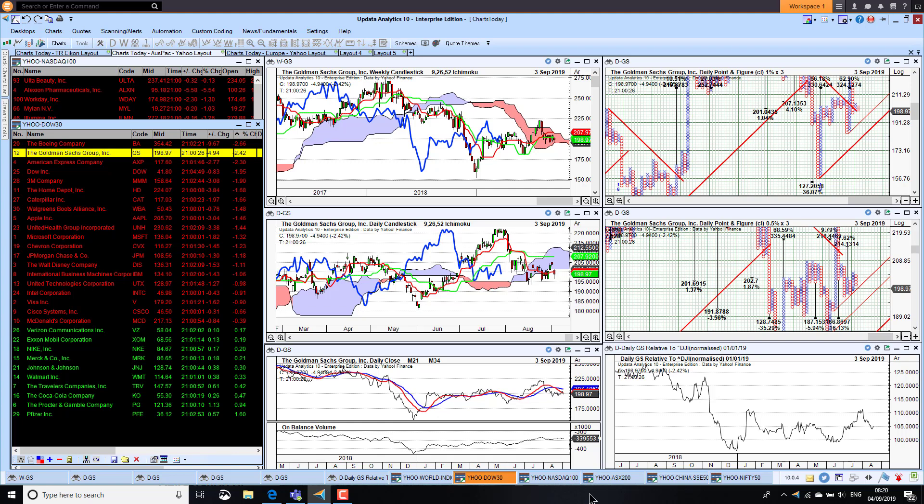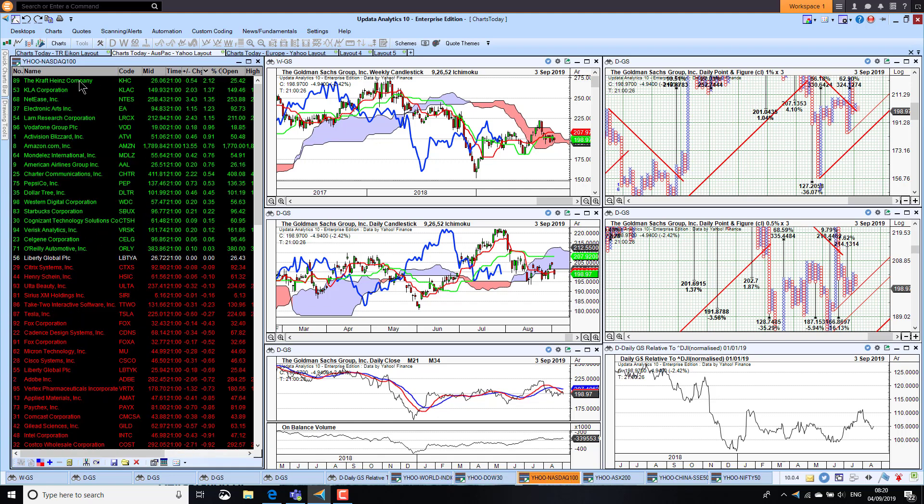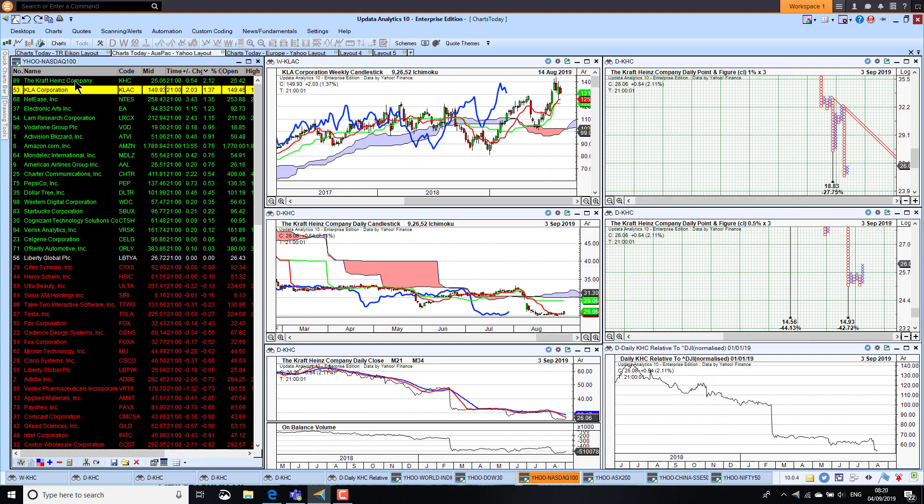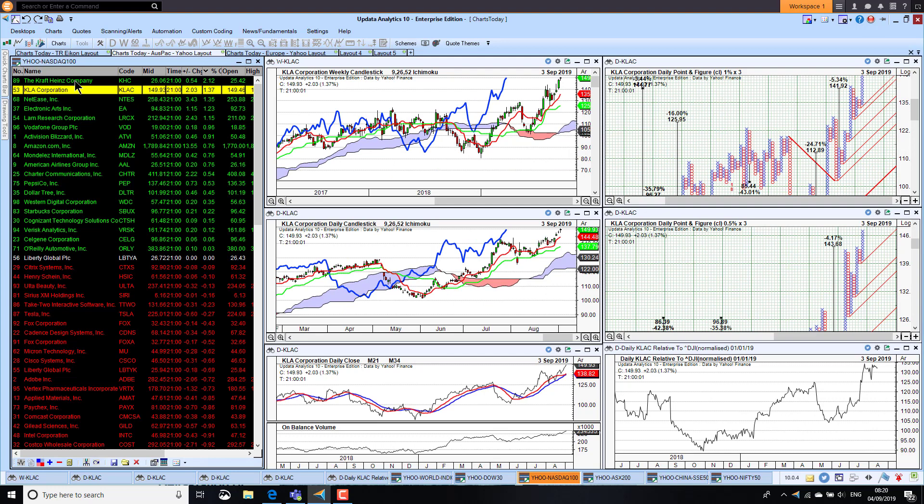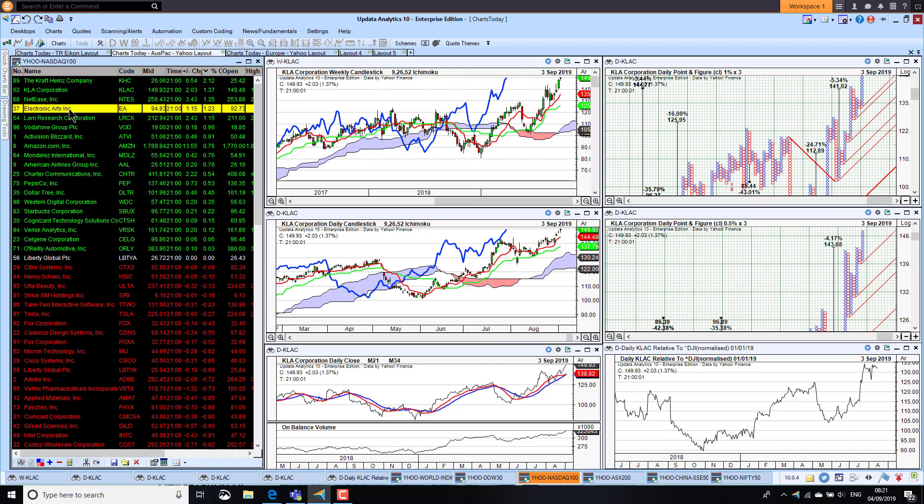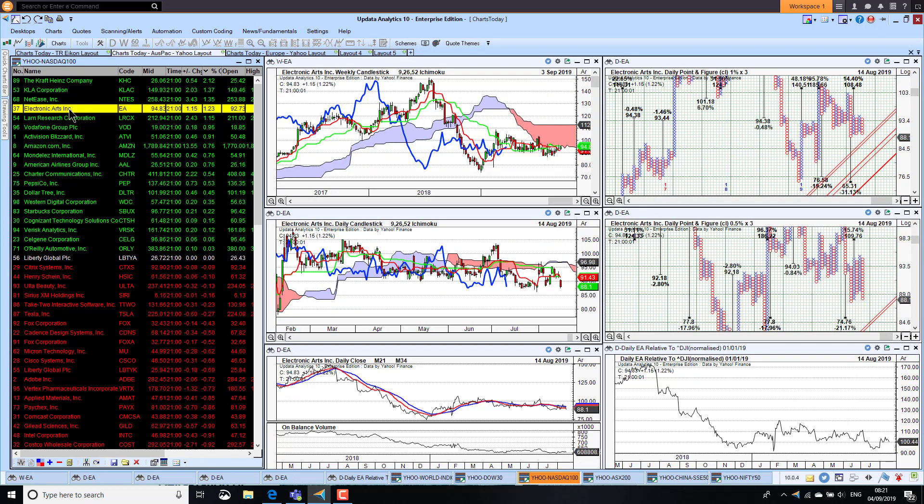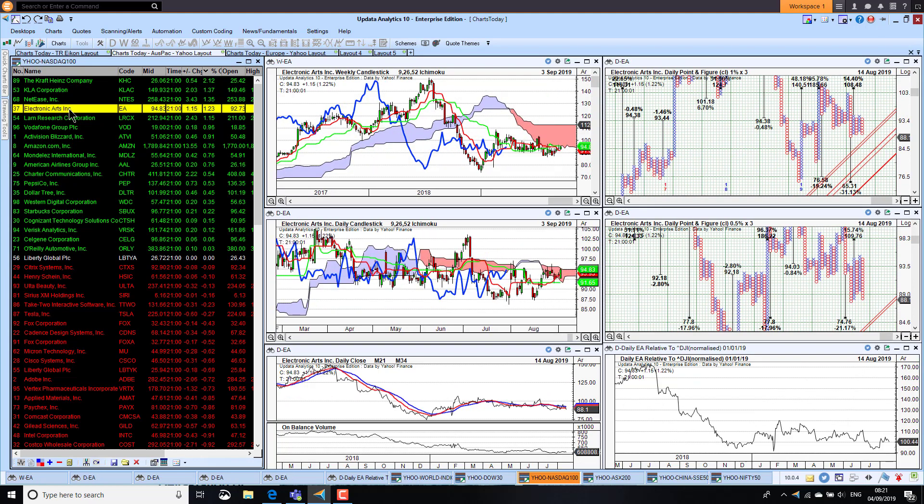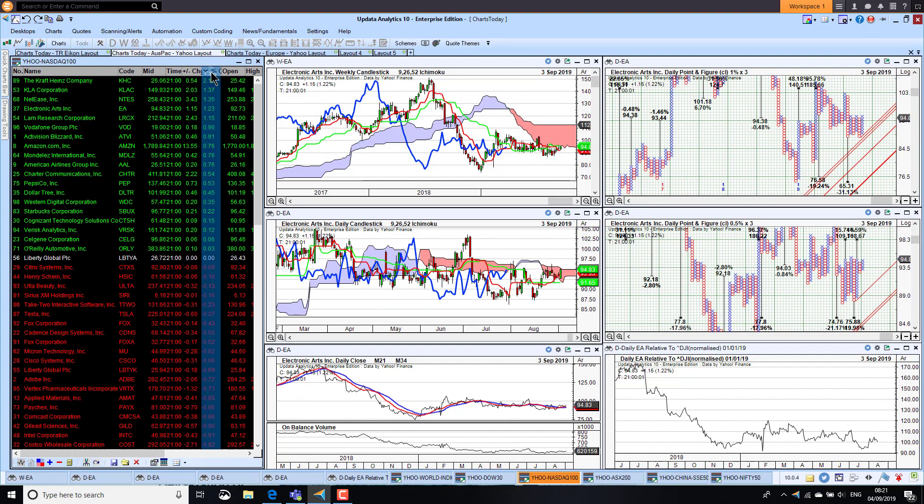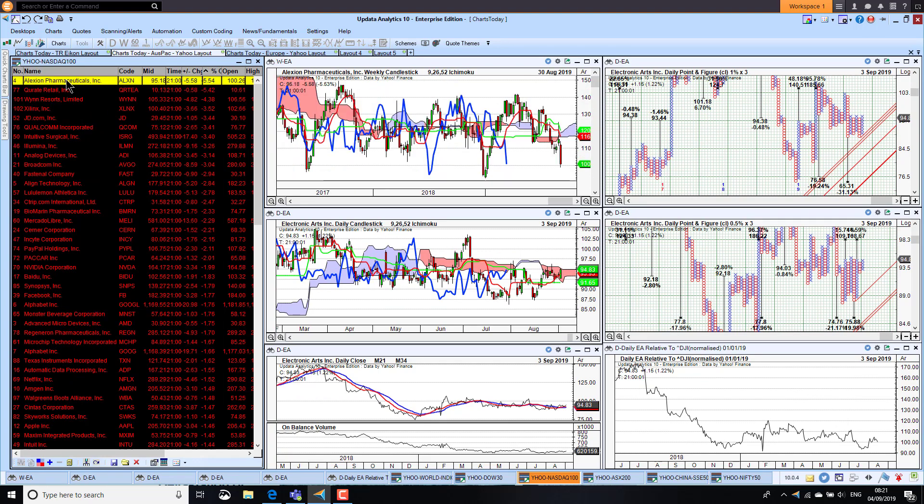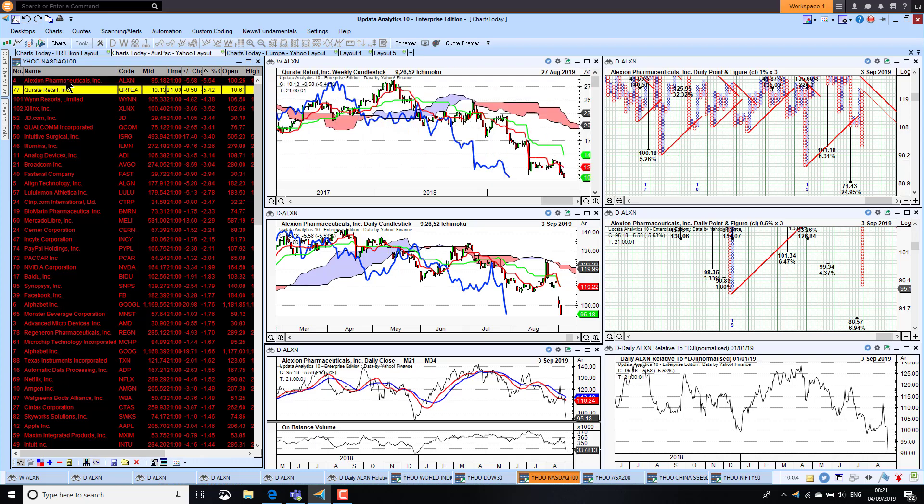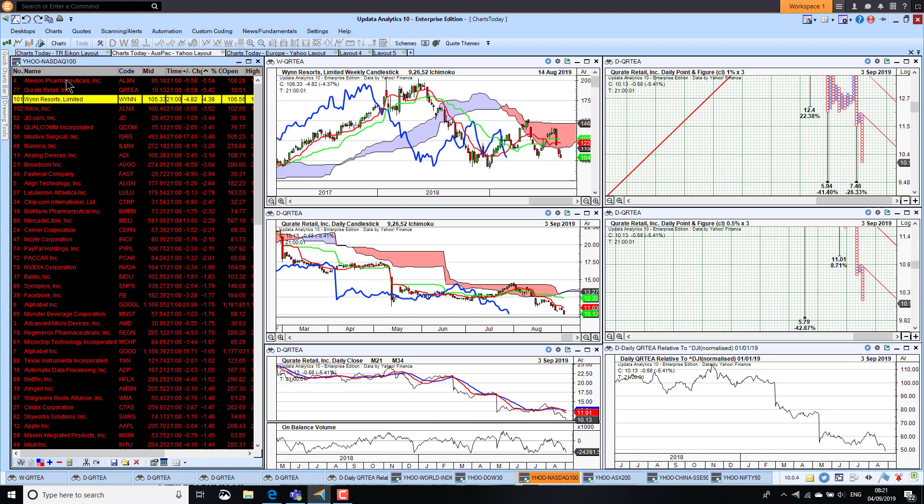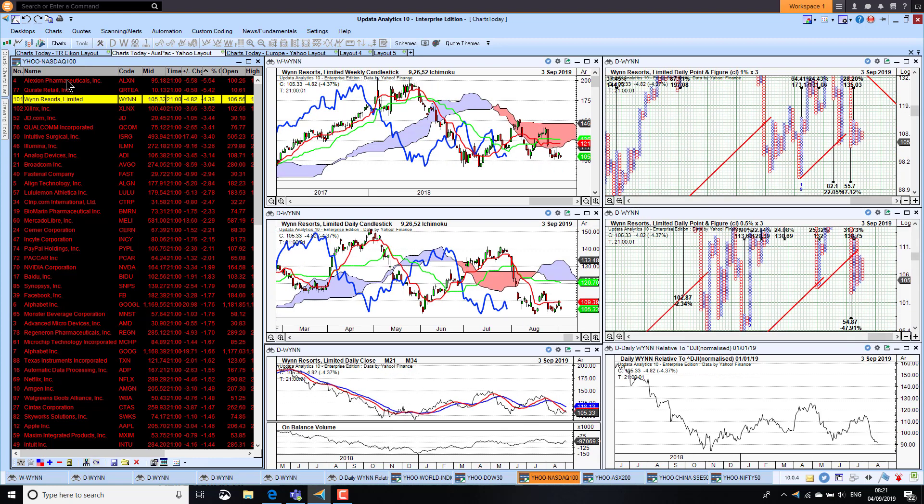Taking a look at the Nasdaq now, the best performer was Kraft Heinz company, they were up 2% but the chart still looks terrible. KLA were up 1.3 percent and that chart looks amazing, a real bright spot in a lot of negative looking charts. We've got Electronic Arts, they're up 1.2 percent but not enough to change the bearish nature of the charts there. Looking at the downside, we had Alexion Pharmaceuticals down 5.5 percent, Qurate Retail were down 5.4 percent, that chart also looking terrible, and Wynn Resorts also falling lower. Lots of these charts actually looking pretty bearish.